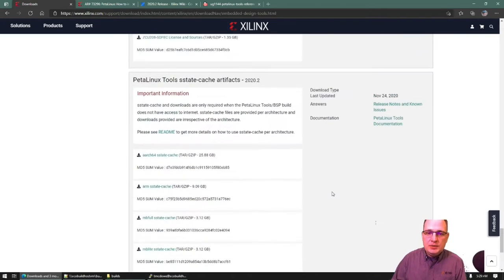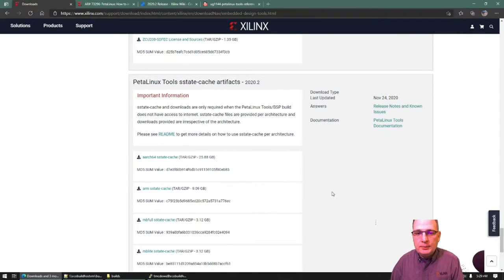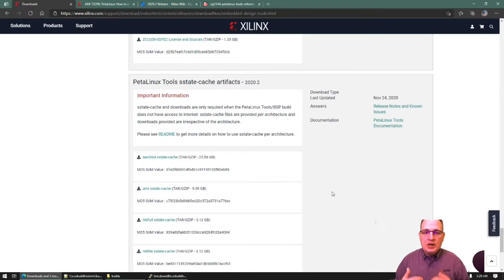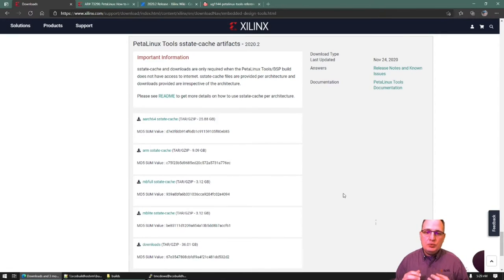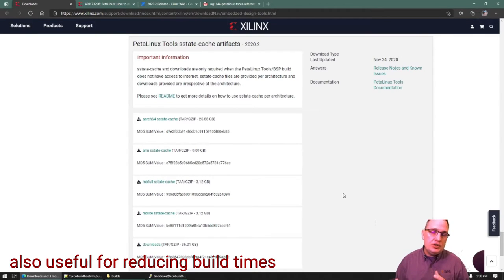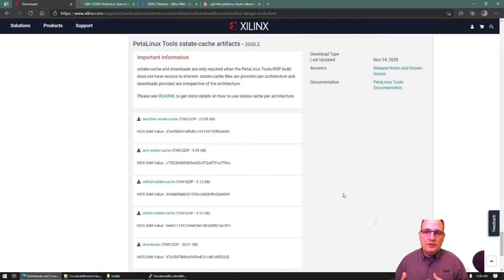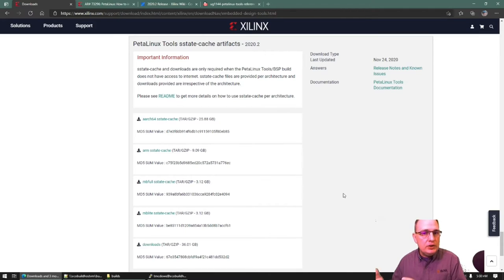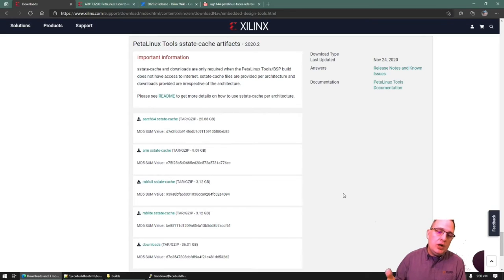Near the very bottom is something that many people miss, but I think is quite important. Because PetaLinux is based on the underpinnings of Yocto, we provide sstate cache archives as well as a downloads archive, which can be really useful in machines where network connectivity may be unreliable or not allowed — for example, in a secure or remote environment. You can download these things once on one machine, transfer them manually to your development machine, and then leverage them during your build process. I'll show you how to do that later.